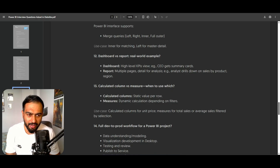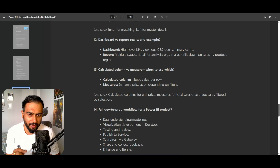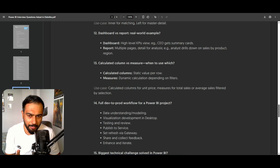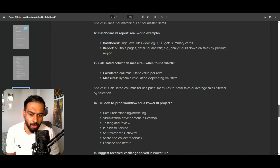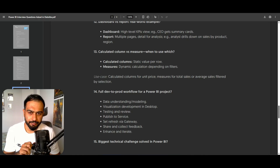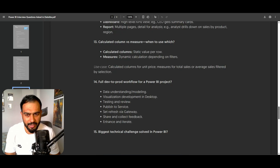What is a calculated column and what are measures, and when to use which? A calculated column is a static value per row. A measure is a dynamic calculation depending on the filter context. Whenever you need aggregation or filters applied on your report, use measures. When you want to do a row-level calculation, use a calculated column. Measures are also faster and do not take space in your model, whereas calculated columns do take space in the model.